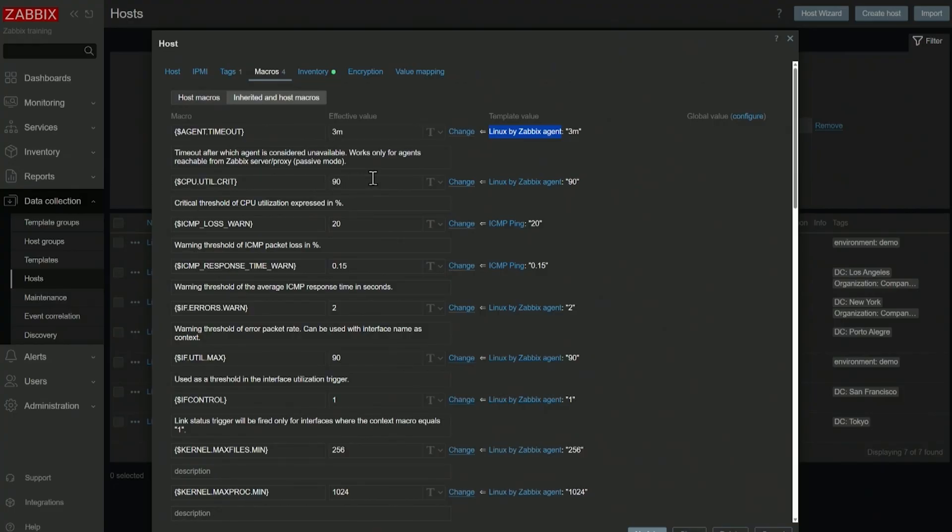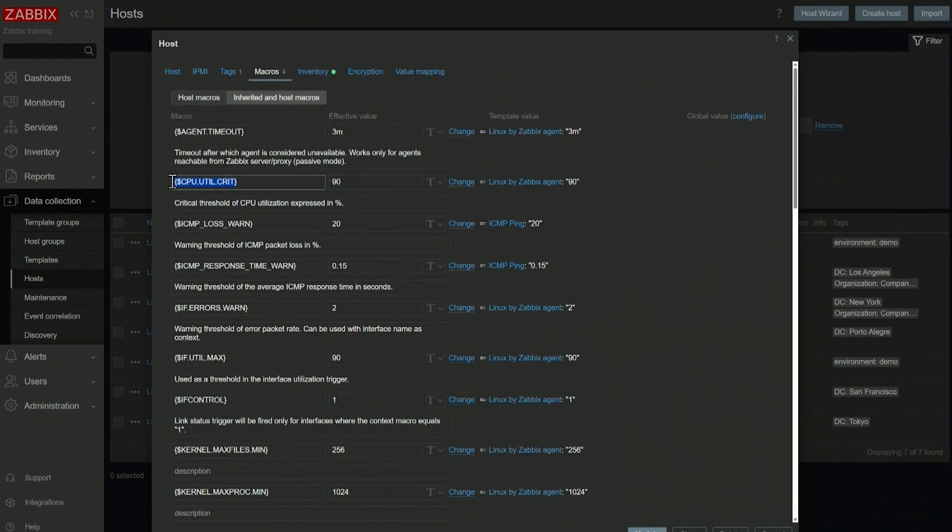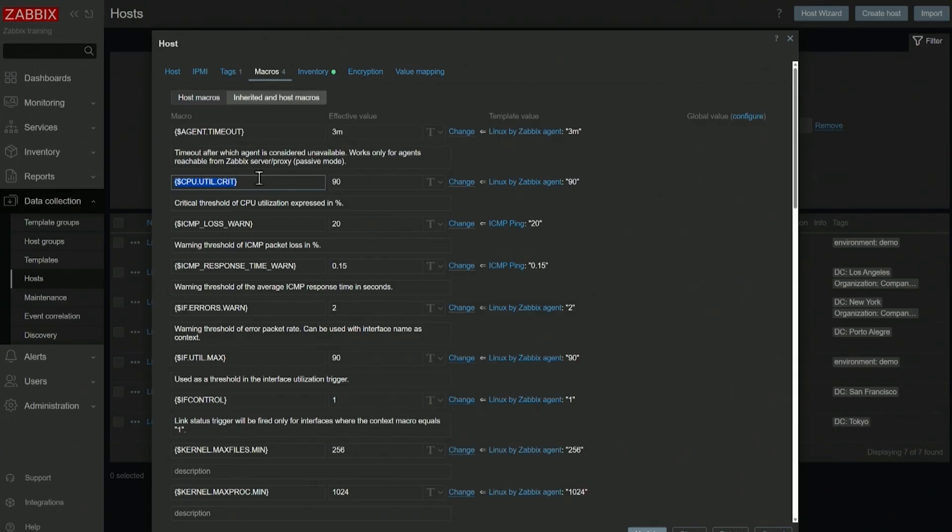So wherever I apply this template, this CPUutilcrit macro will be applied with value 90. This macro is referenced in triggers. So instead of saying CPU utilization more than 90%, the trigger looks like CPU utilization critical more than the value of this macro.